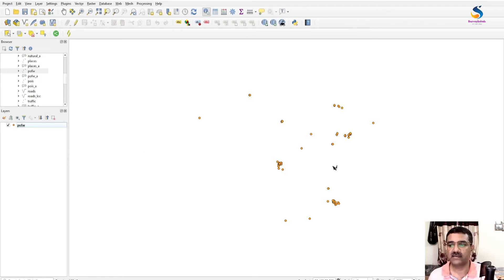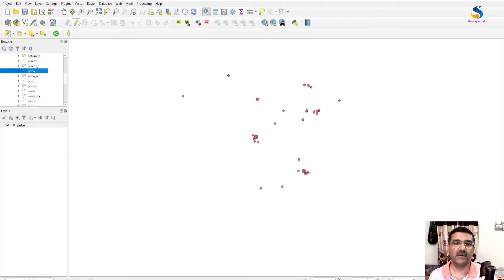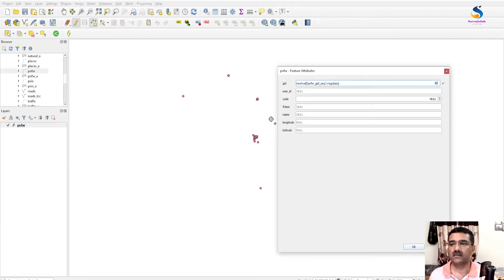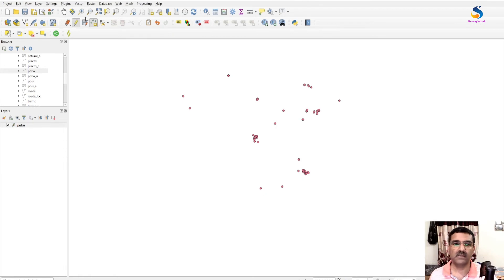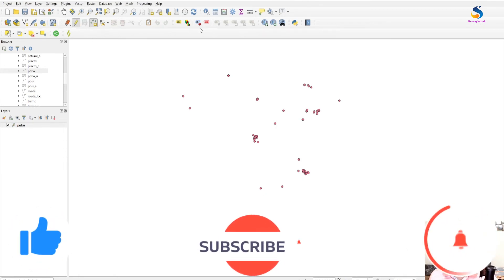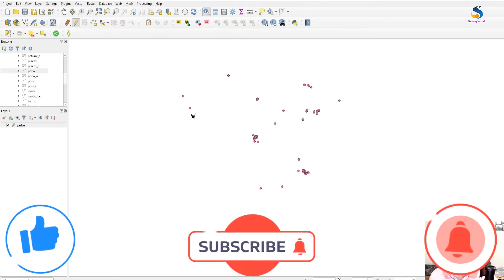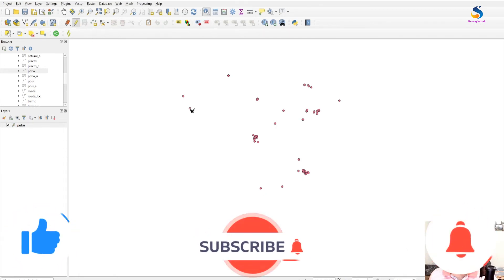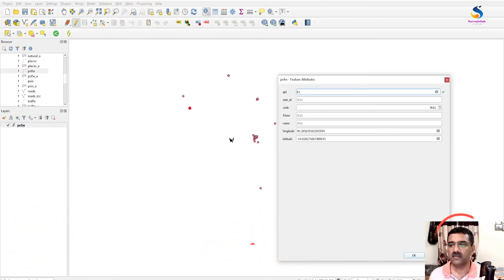Now you can easily calculate the longitude and latitude values of this layer. If I add a point feature to this layer and click OK, save it, and take the information of this point, you will see here it is showing the longitude and latitude.